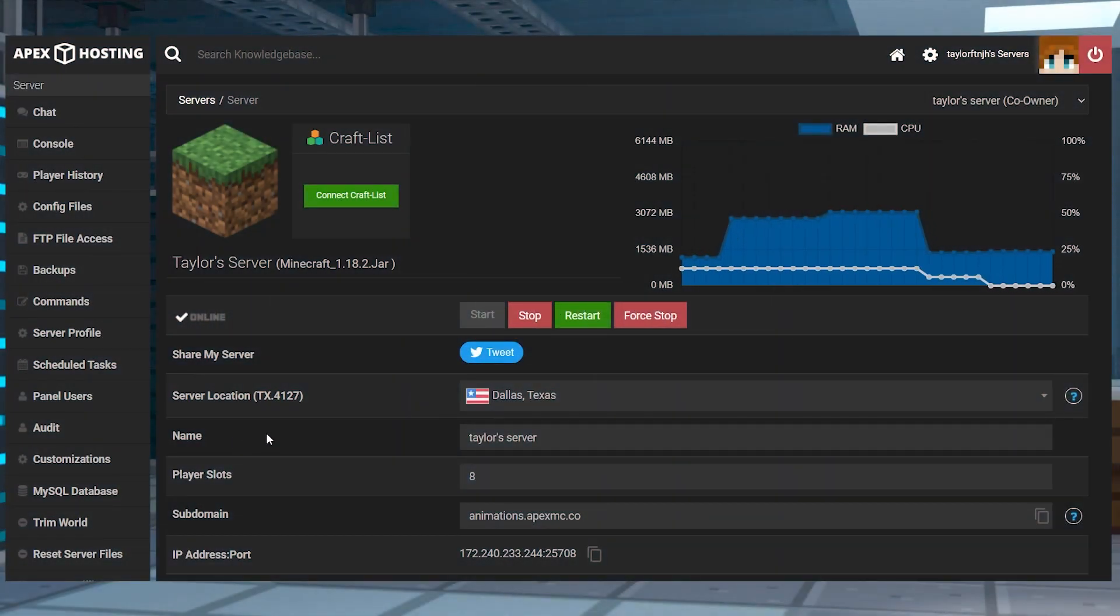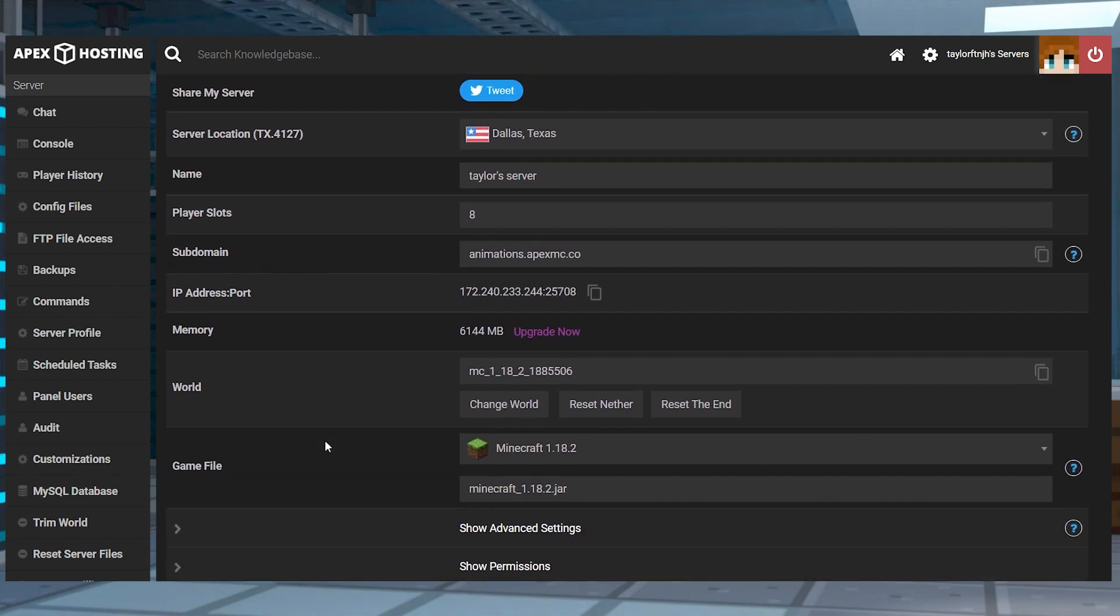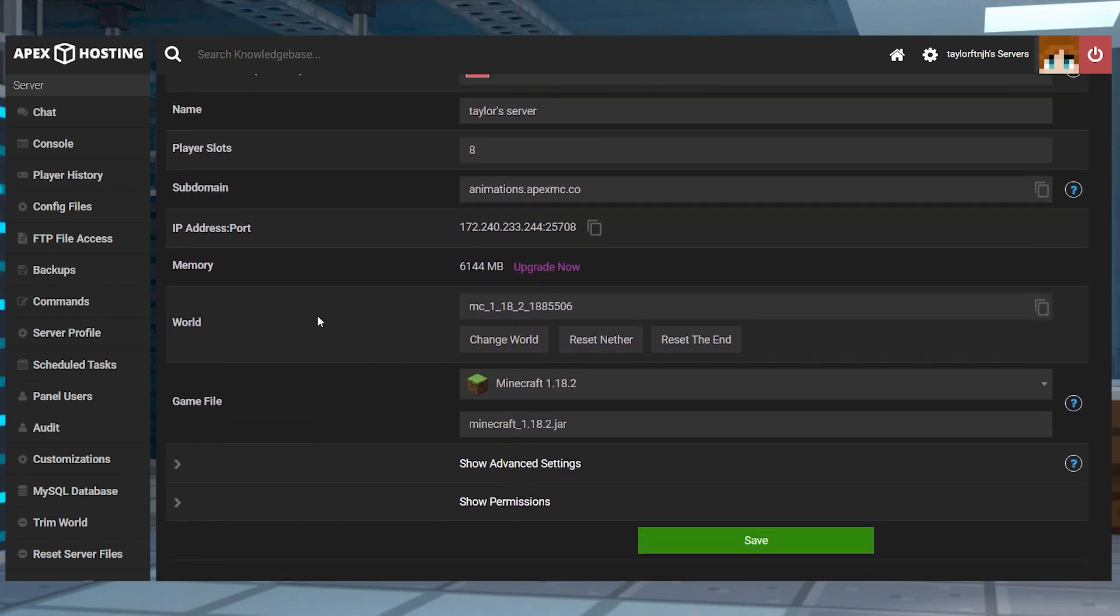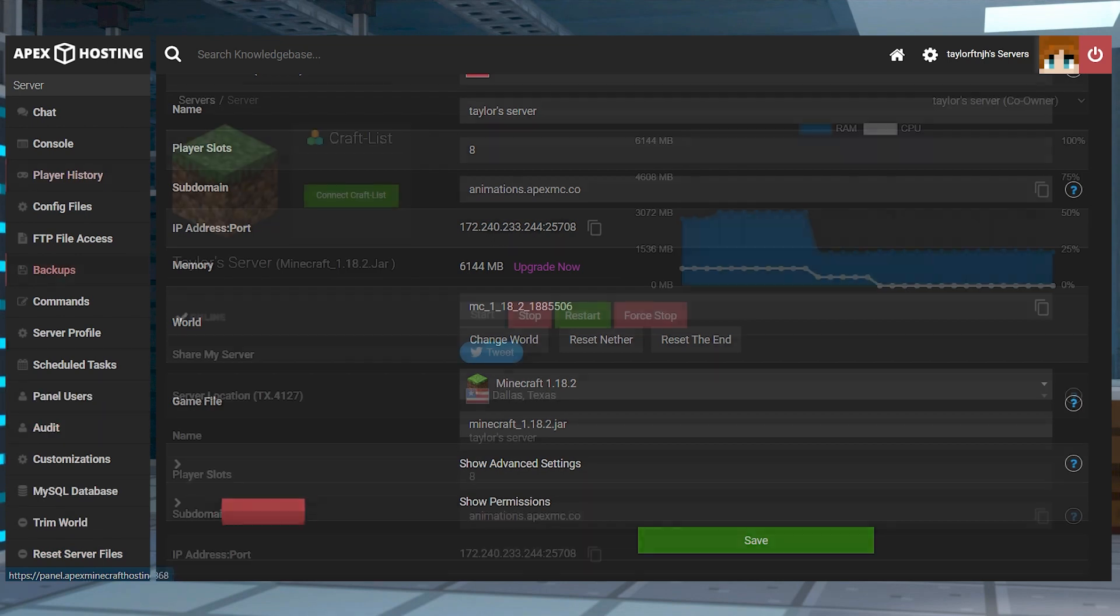Once you're at your server, this is your main panel page. This page is where you can change the server name, adjust the world, or alter other important settings. Along the left-hand side are a ton of other sections that come with their own uses.